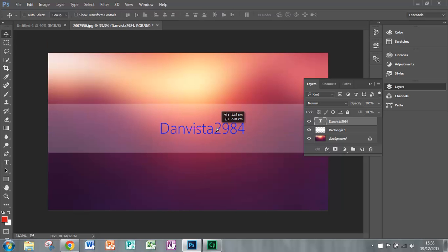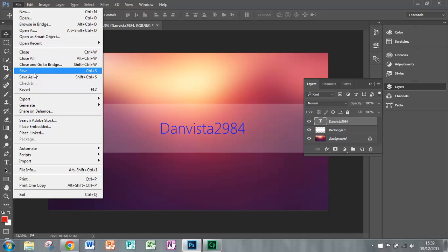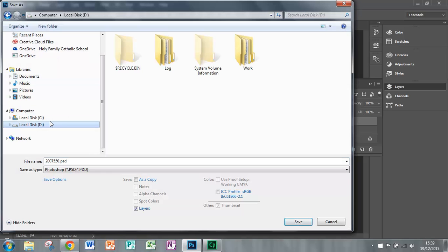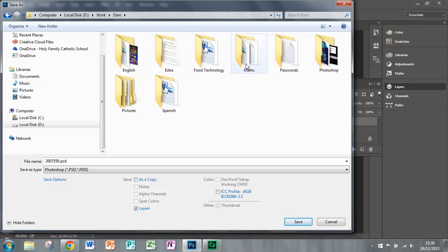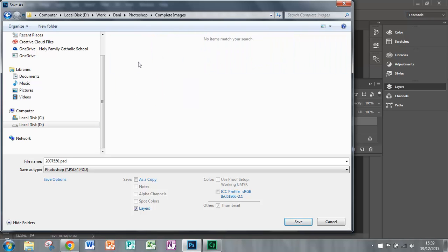Now all you've got to do is save it. So go on to file, save as and choose the destination which you want to save it in. I want to save it in here.